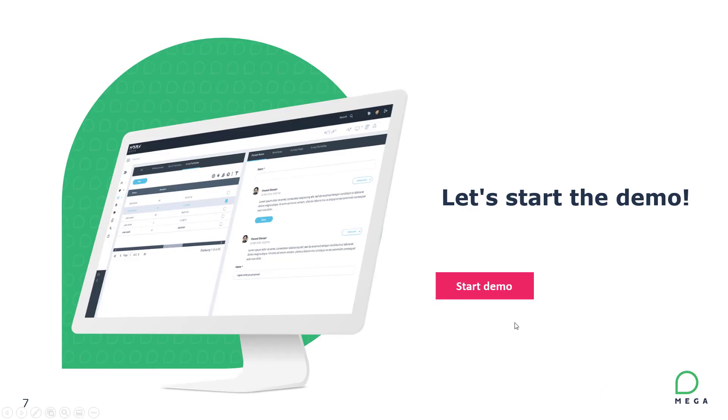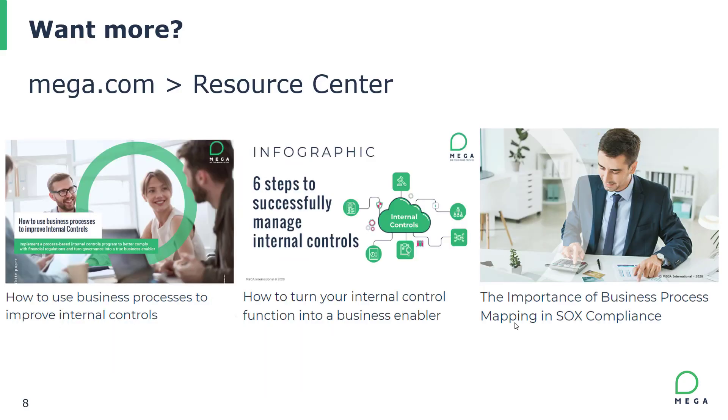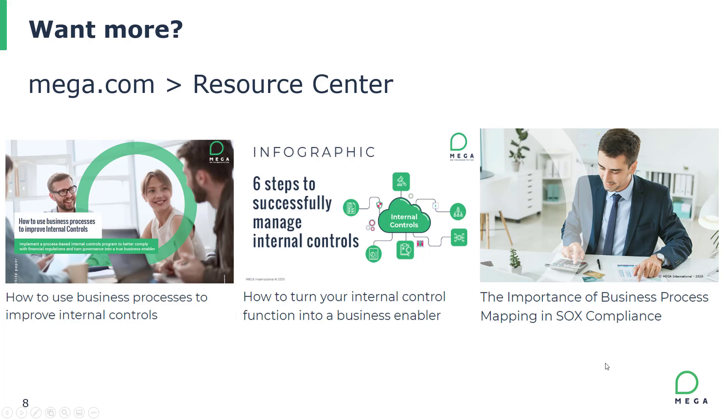That was our demonstration within the tool itself today. We've had a chance to see the three different steps, plan, optimize, and transform, and how you're able to leverage those three steps to really create business capability maps and manage your business capability processes within the tool itself. If you want more information, please visit mega.com and go to the resource center. You'll be able to find great tools and tips and tricks to really use it for your own use cases and business challenges.